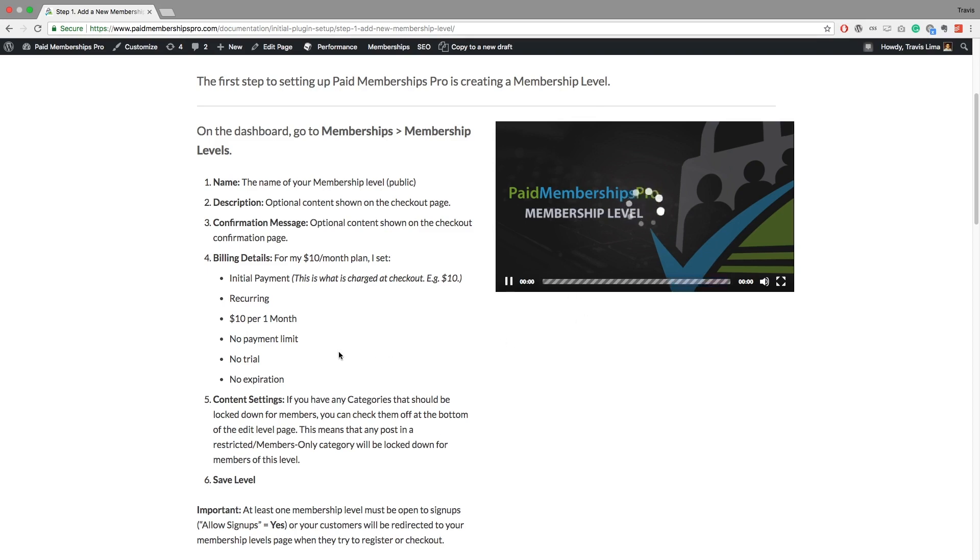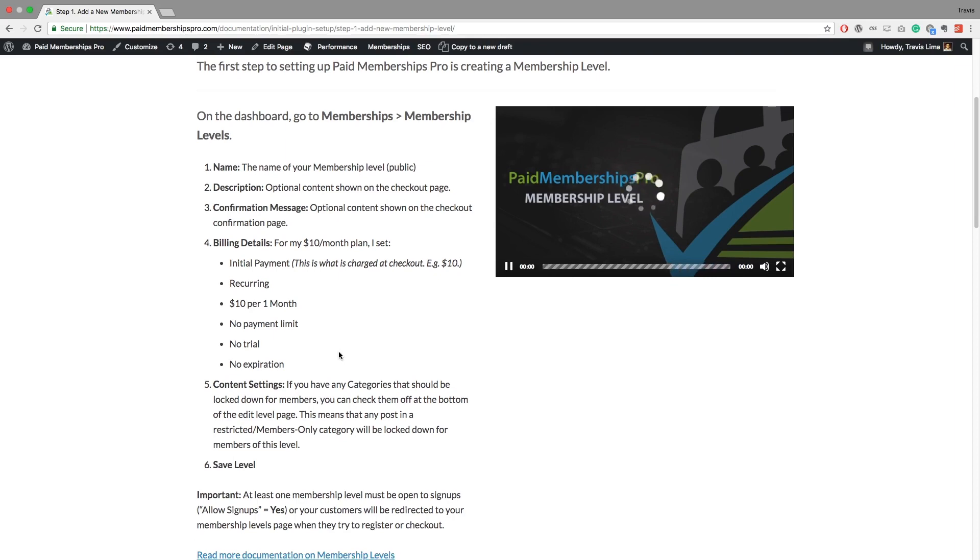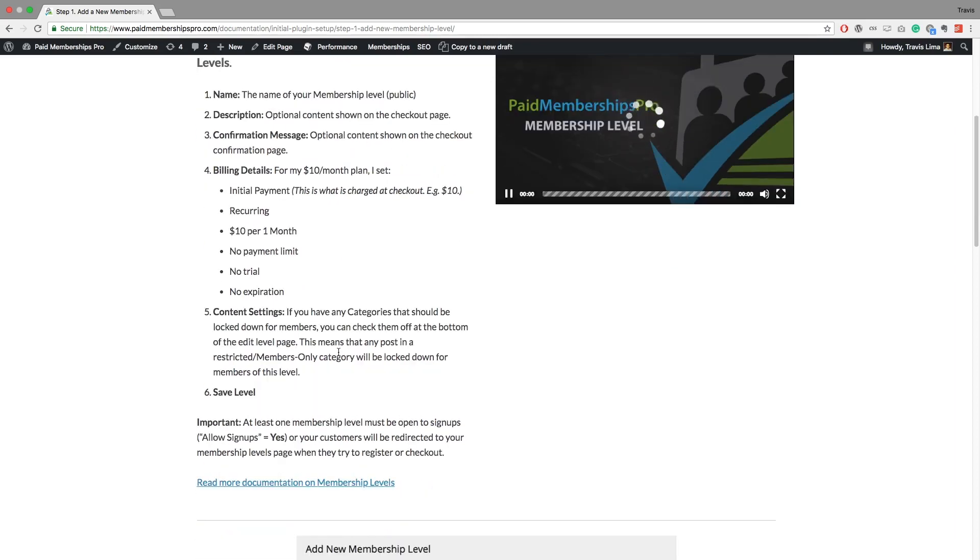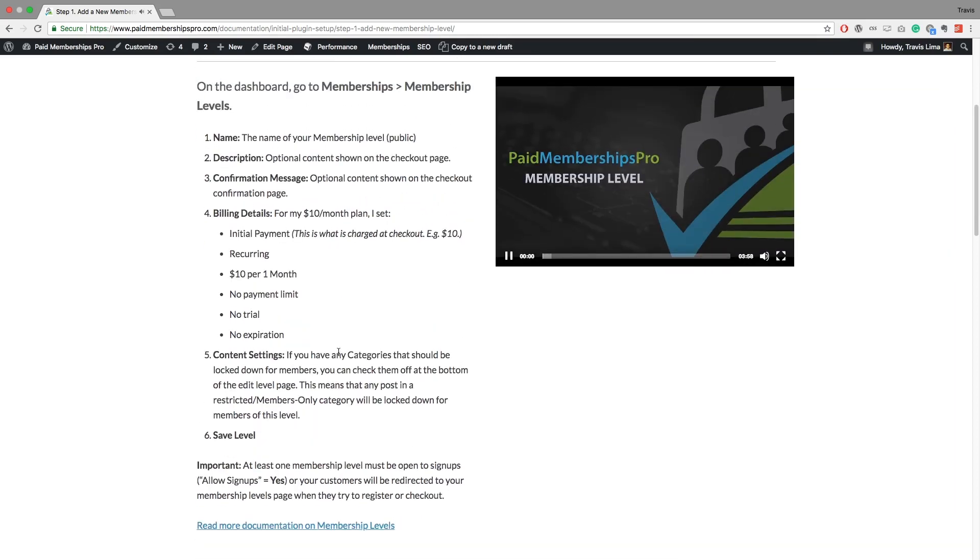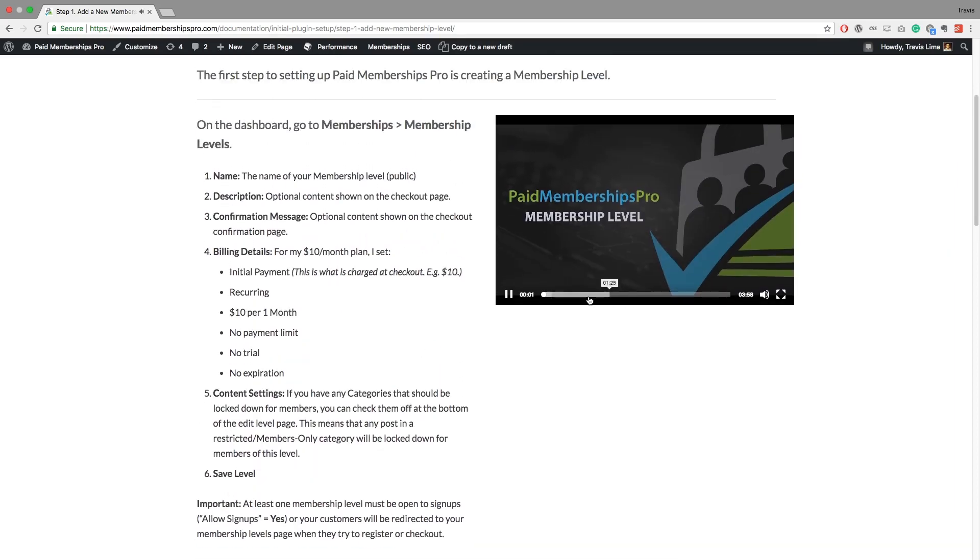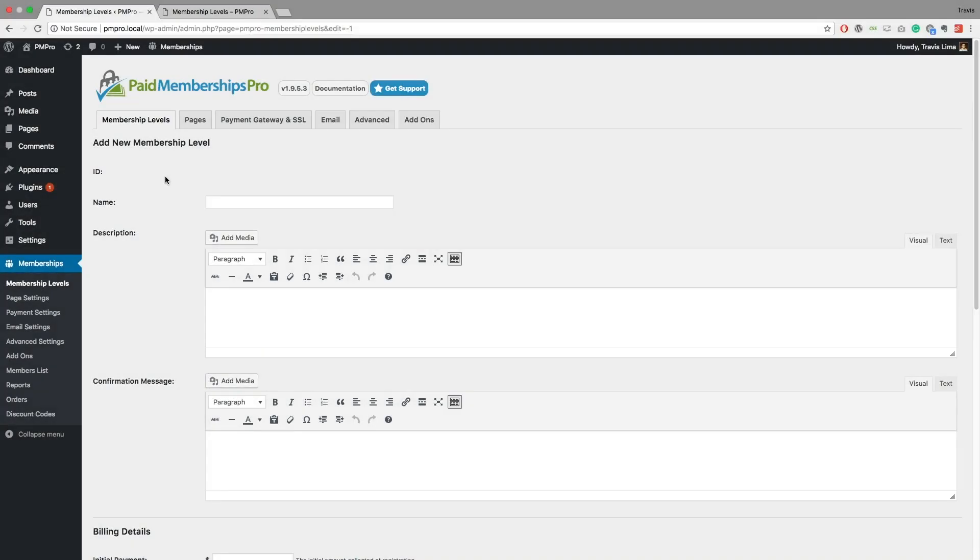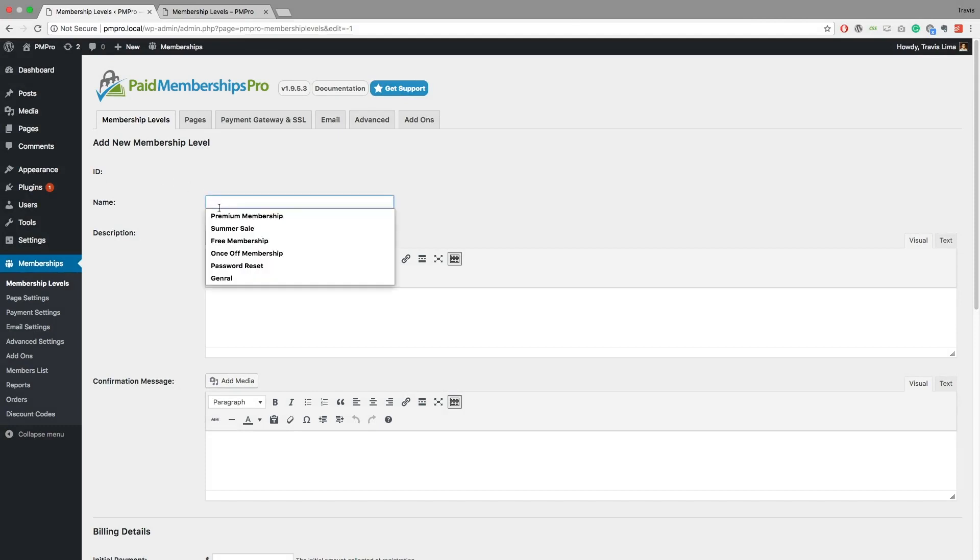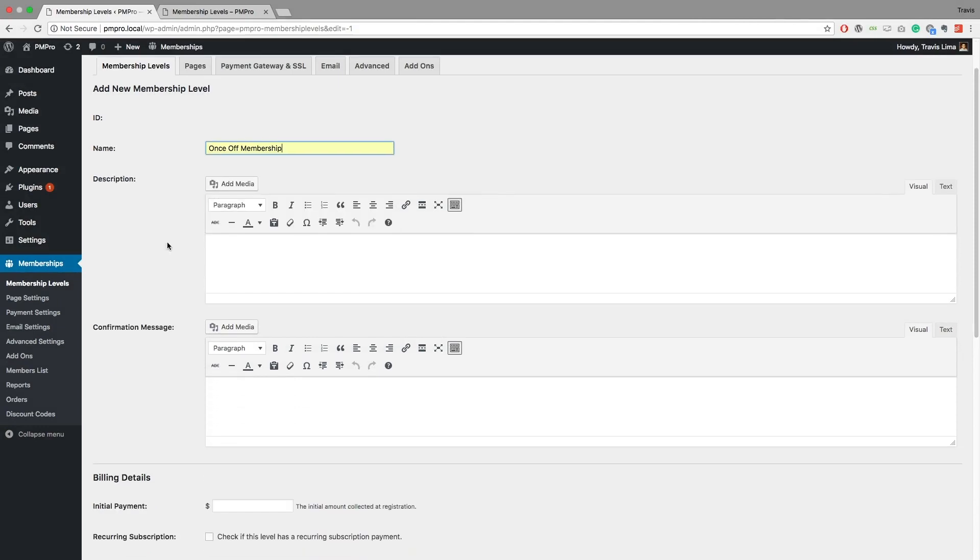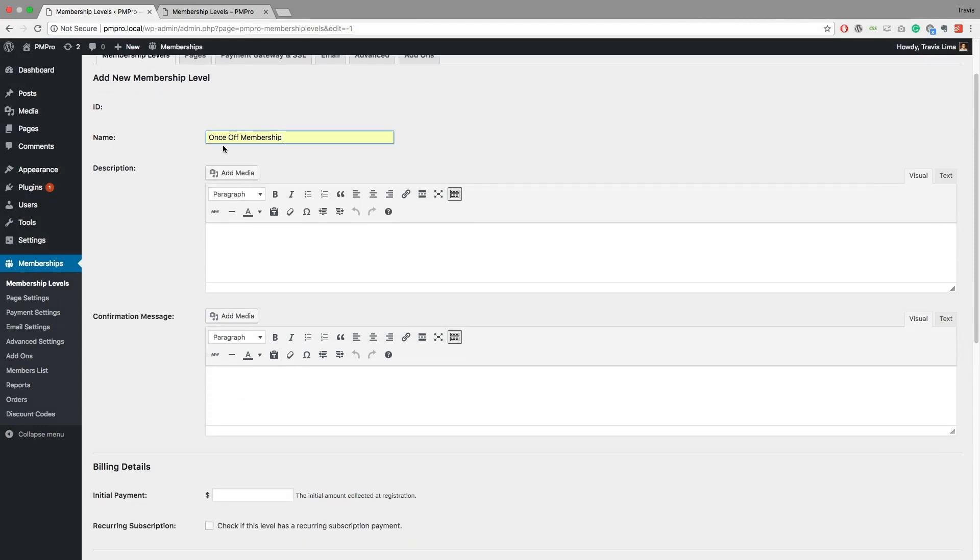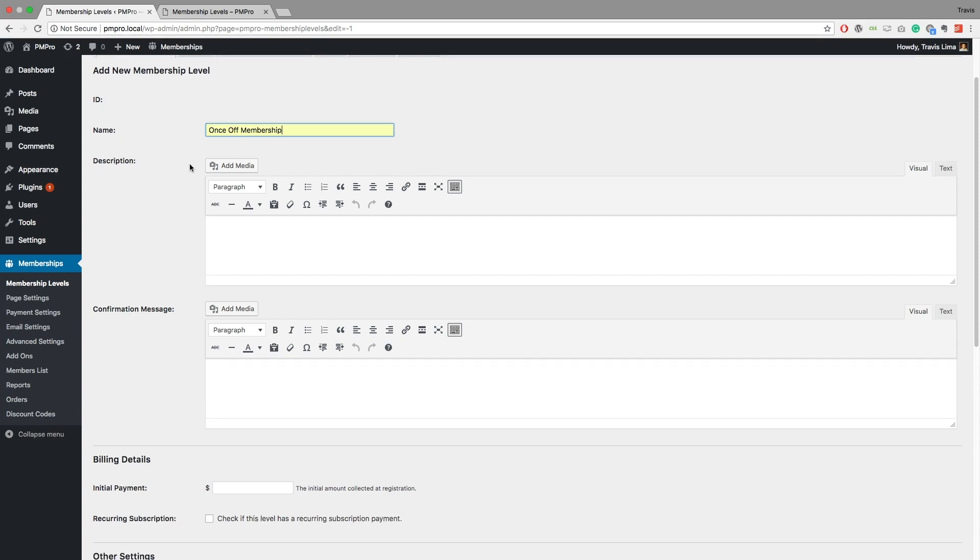And so we thought to make this video just to go through a few of the ways that you can charge your clients or charge your members for your membership level and for your content. So I'm going to dive right in and make a once-off membership. Now I'm just labeling it once-off membership so we can actually see which is which on our membership levels page.